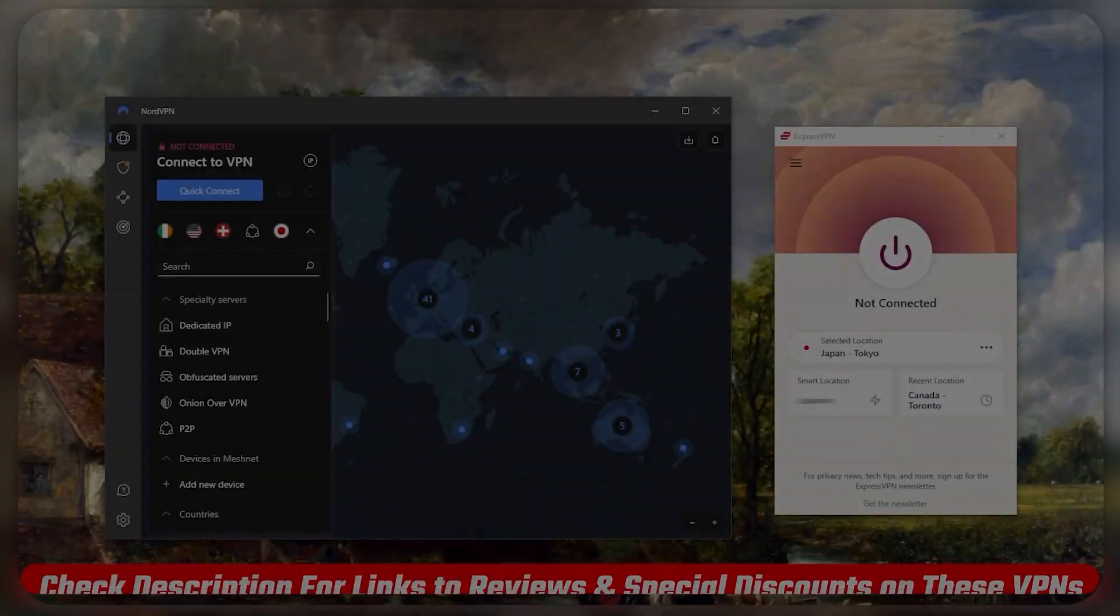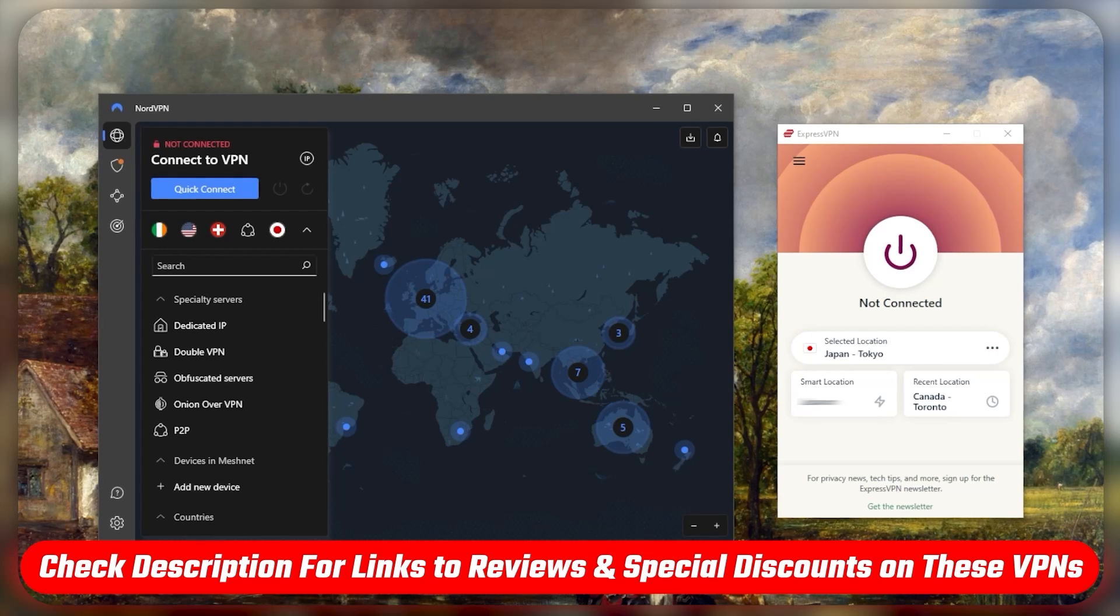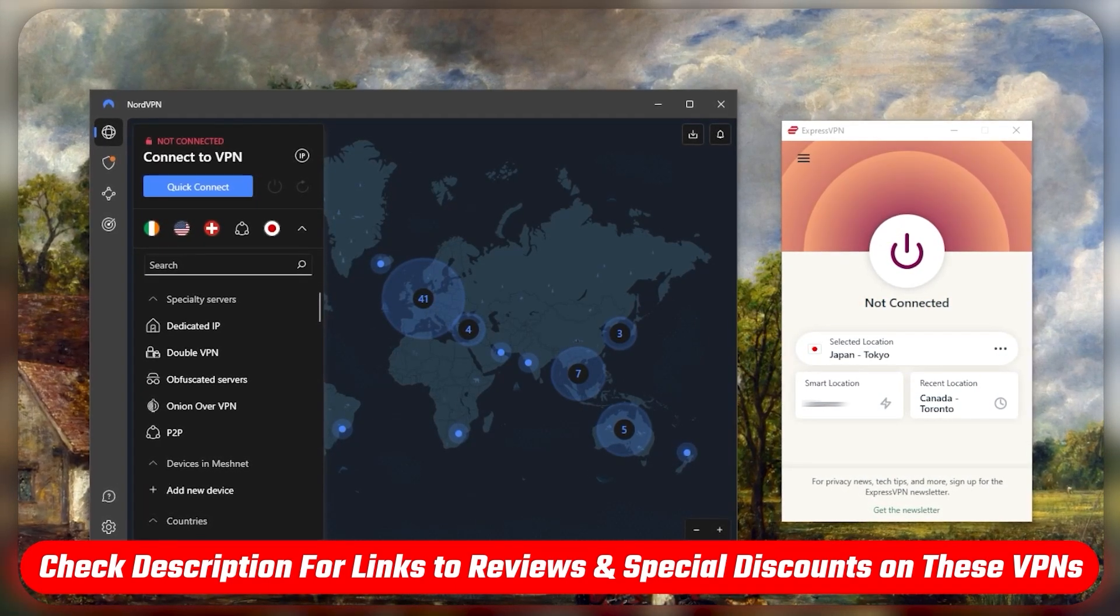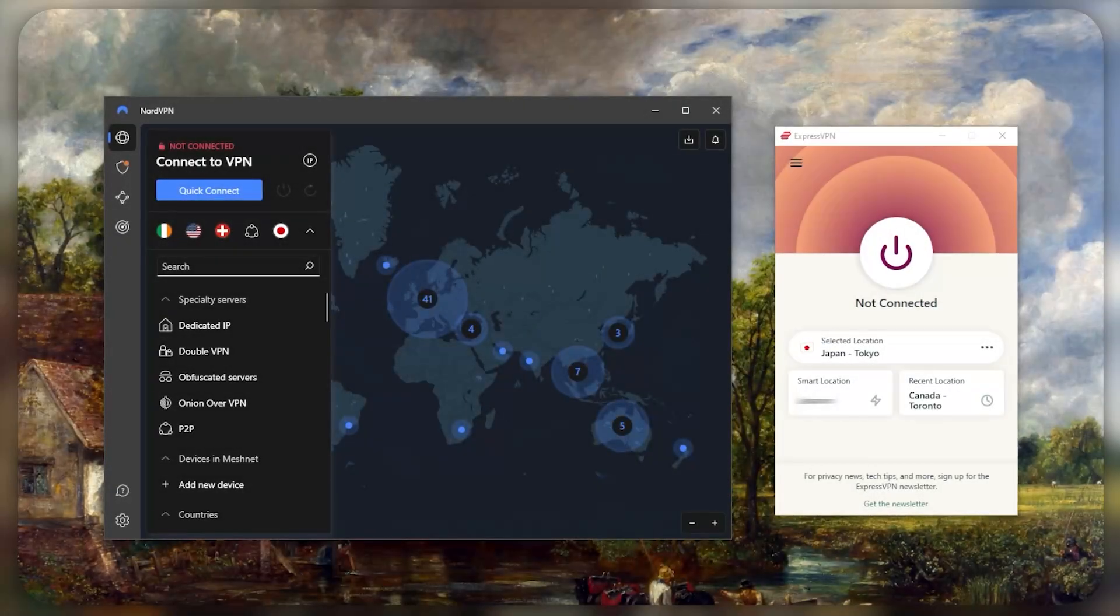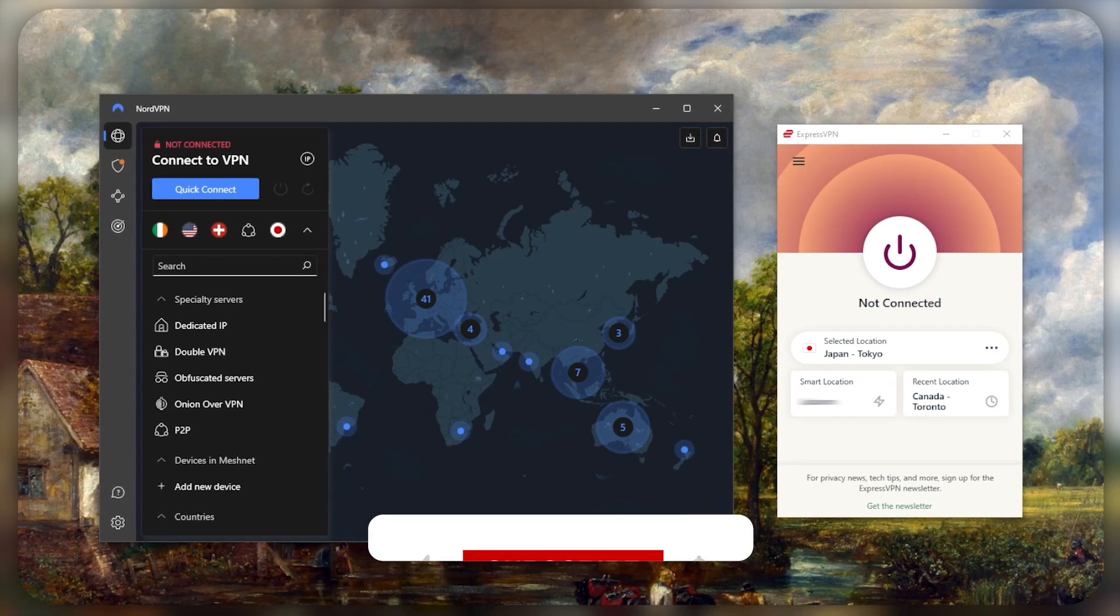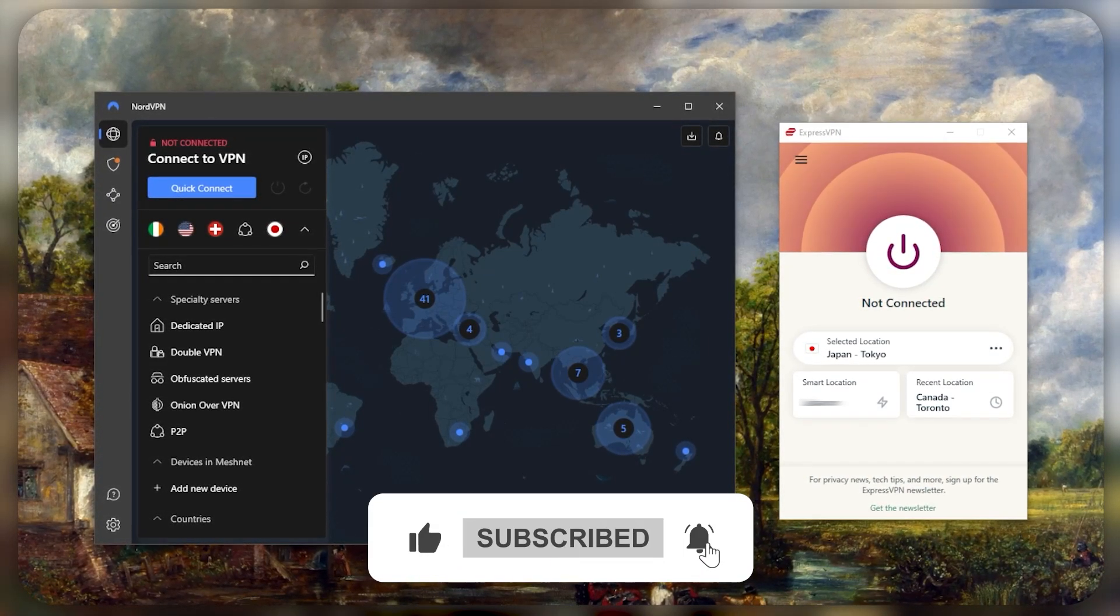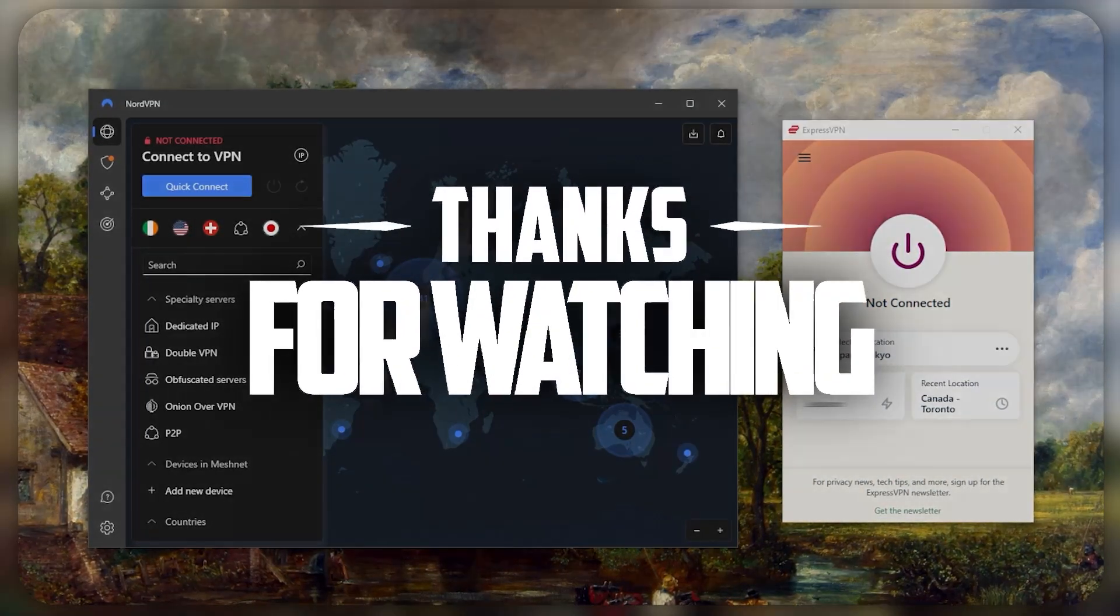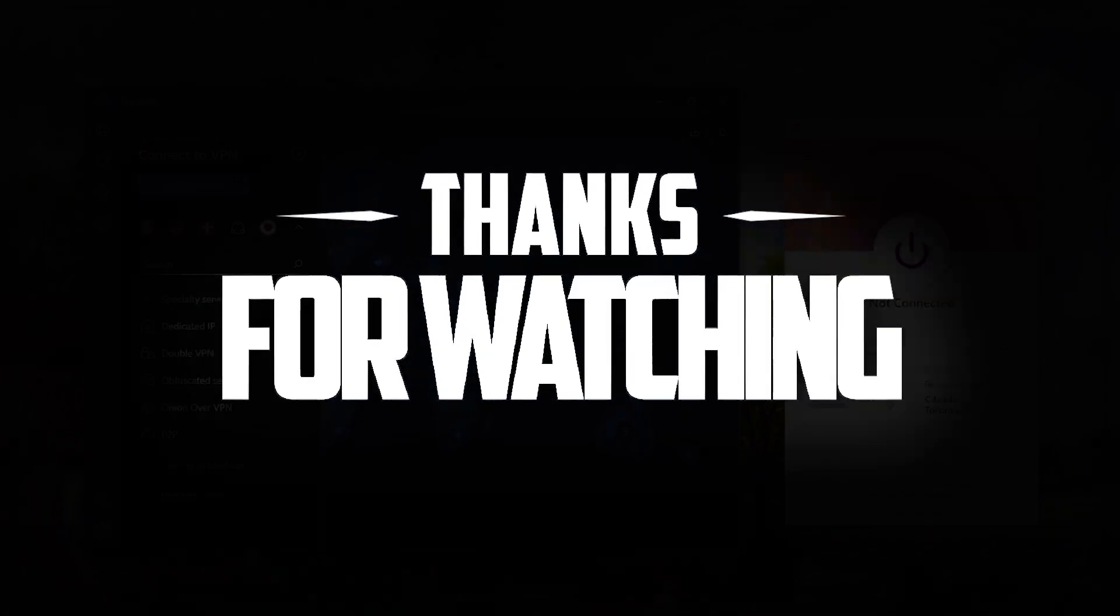So that's basically it for this video. If you guys are interested in any of these VPNs, be it Express or Nord, you'll find links to pricing discounts as well as the reviews down below. Besides that, comment below if you have any questions - I'll be happy to answer all of them. Like and subscribe if you'd like to support the channel and stay up to date with everything VPNs and cybersecurity. Thank you guys very much for watching and I'll see you in the next one. Have a wonderful day.